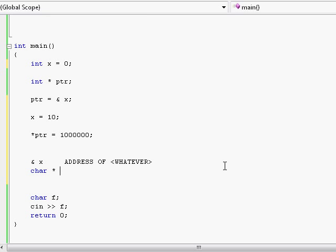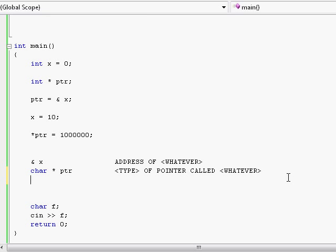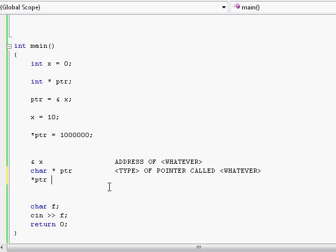And of course, I must follow that by a pointer name. Finally, once you've already given an address of some variable to this pointer — so right now this pointer is already pointing to some location in memory of some existing variable — if you want to access that variable through the pointer, we use the asterisk symbol again, but this time for different reasons: not for creating a pointer, but rather for dereferencing a pointer to get to the bottom of whatever it's pointing to.